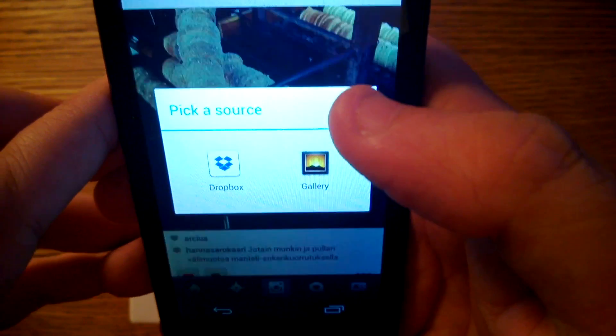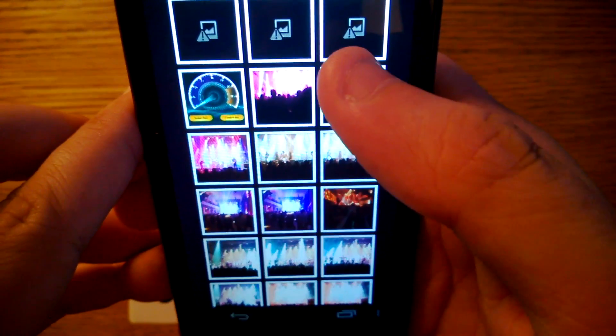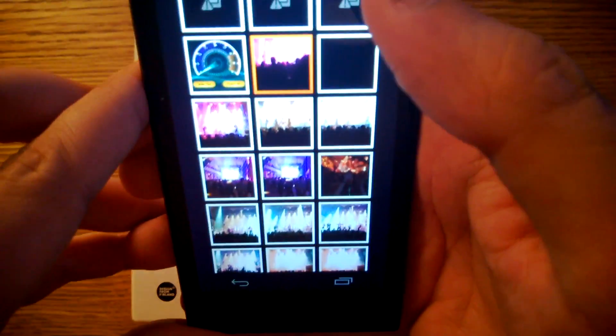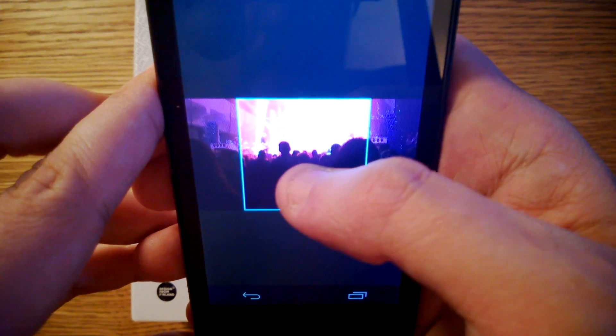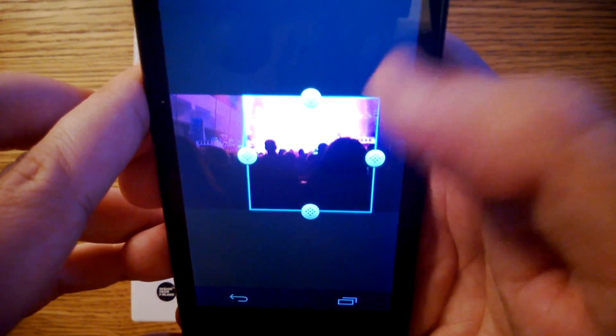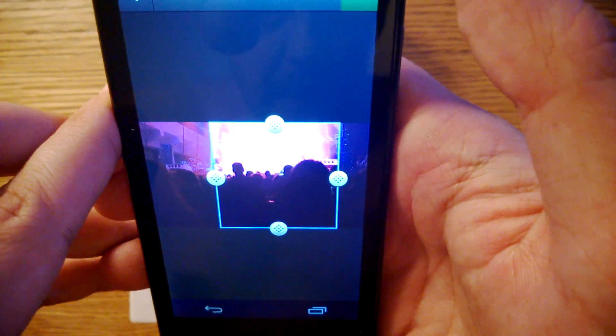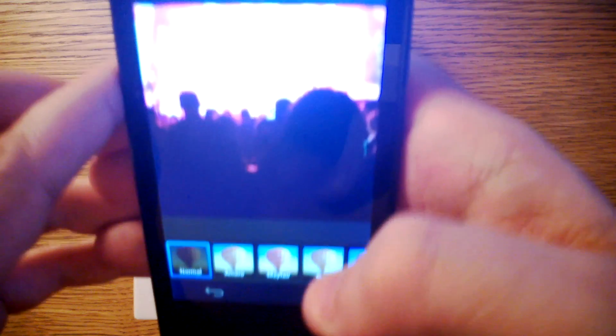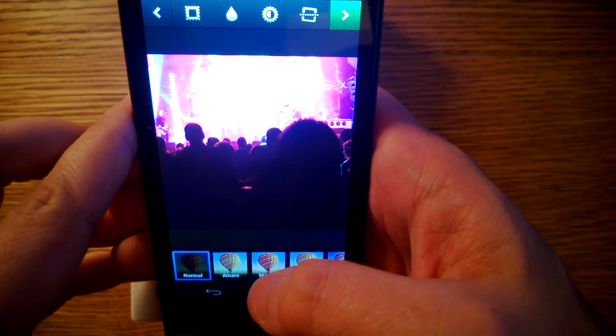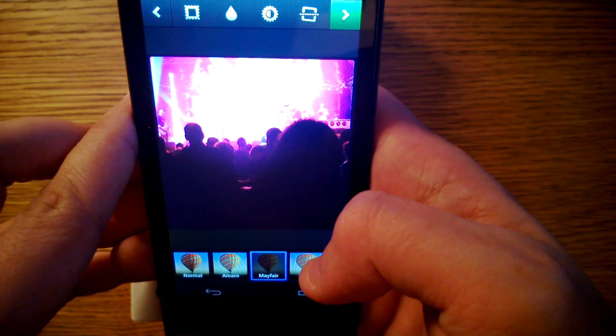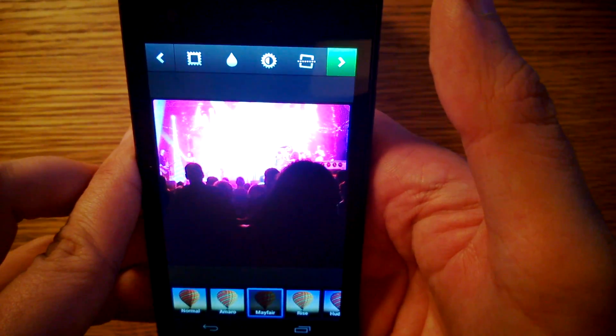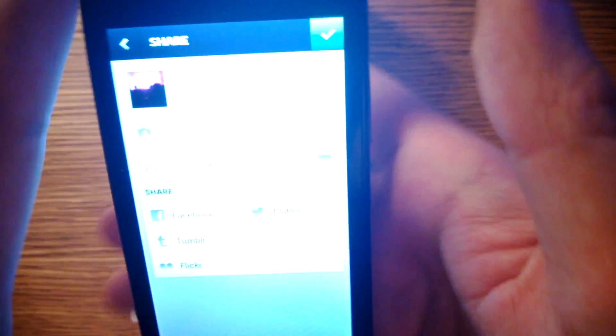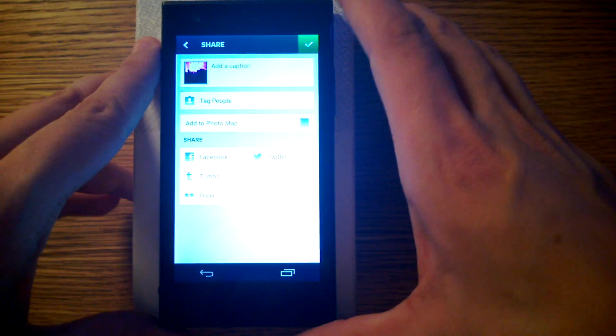But I can go to Gallery. I can choose an old picture that I took. This is from the Leningrad Cowboys gig. And I can use that. And here's all the normal Instagram filters. And I can upload this to Instagram.